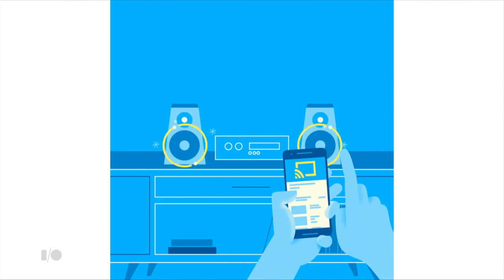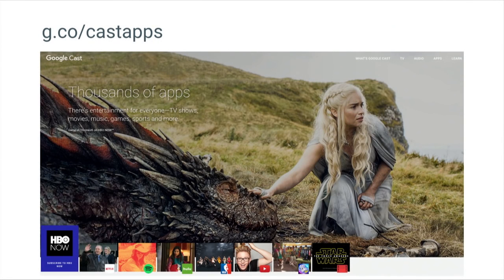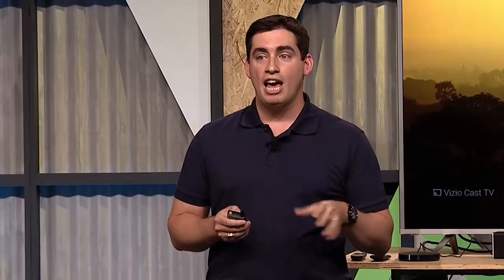Millions of people love this. We've enabled thousands of apps, and if you want to see which apps we've enabled, go to g.co/castapps. These are the same apps that users download and use on their mobile devices, with Cast added — so there's nothing else for the user to do on the app side.